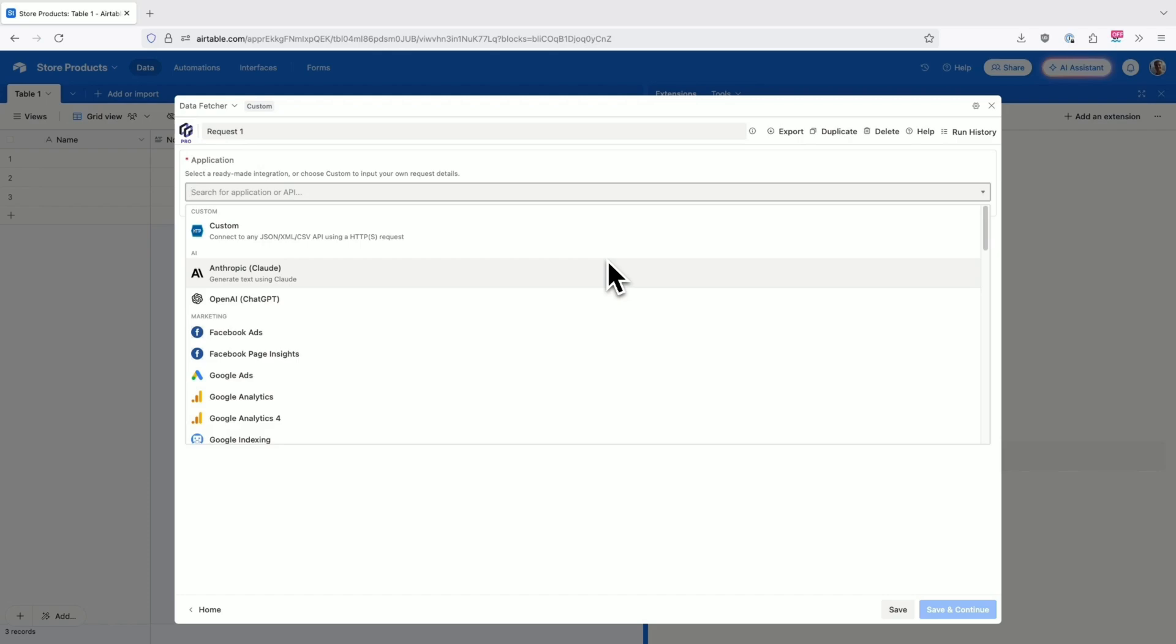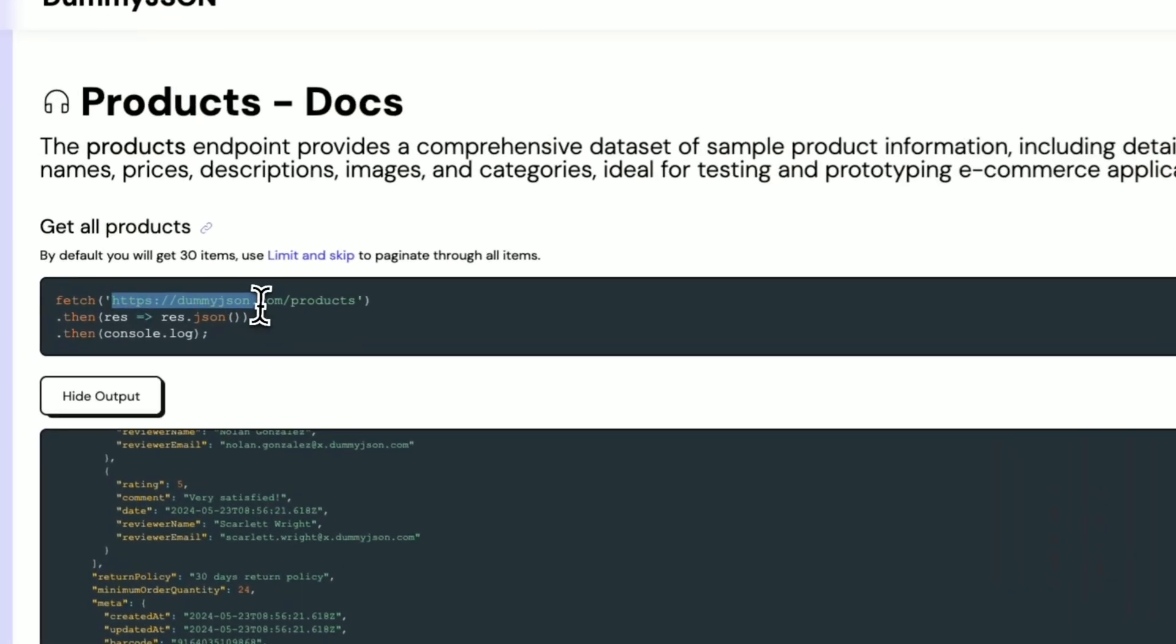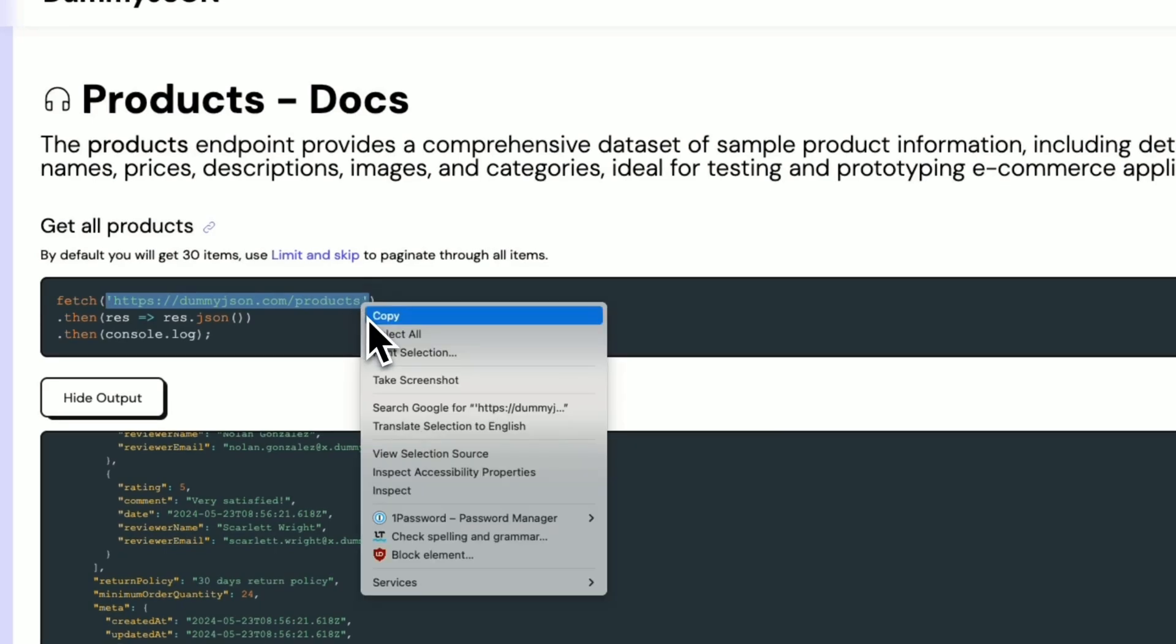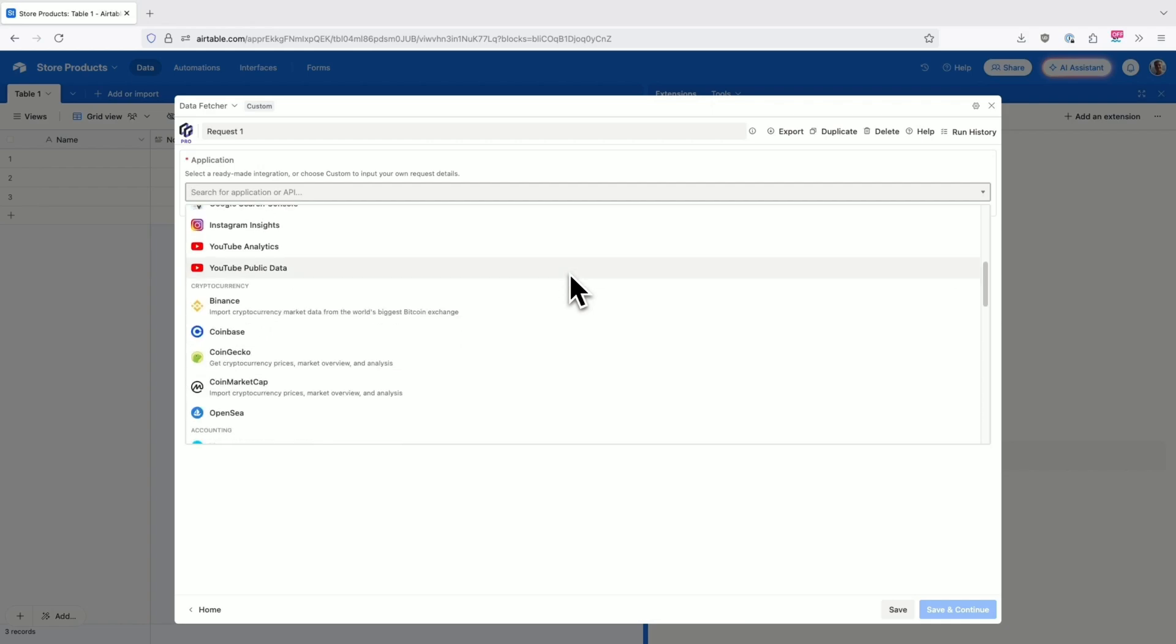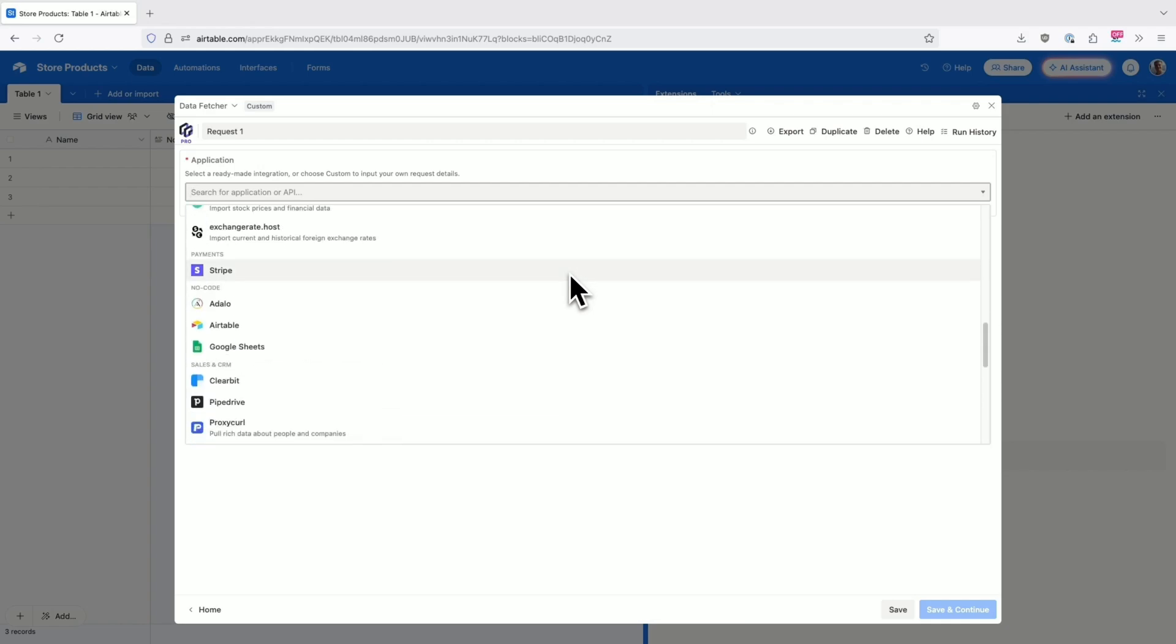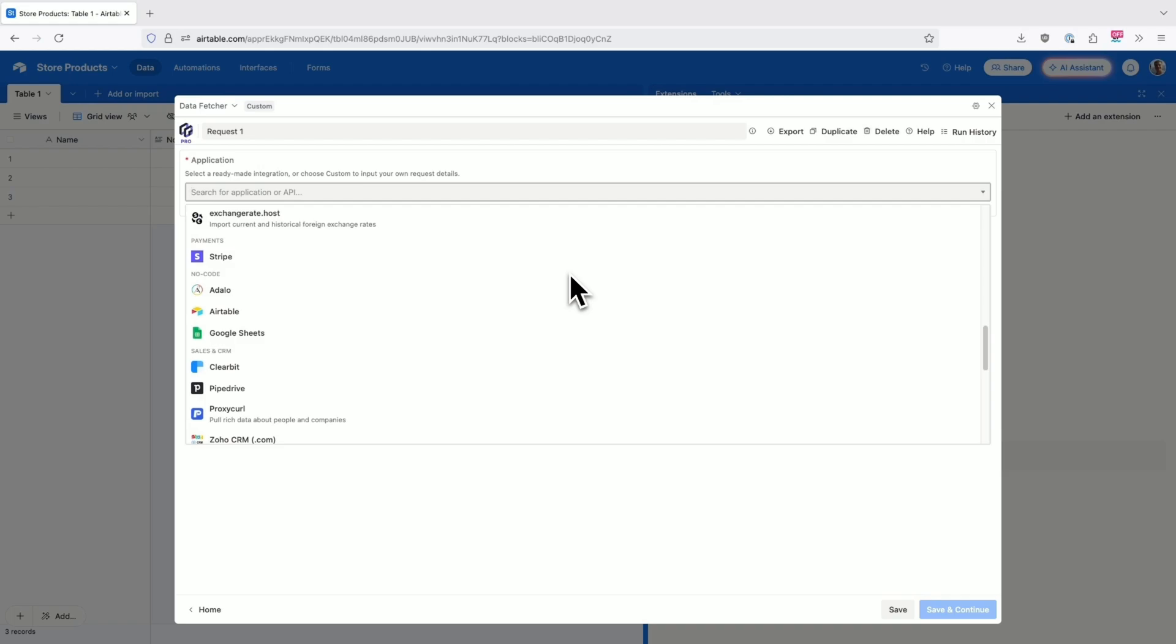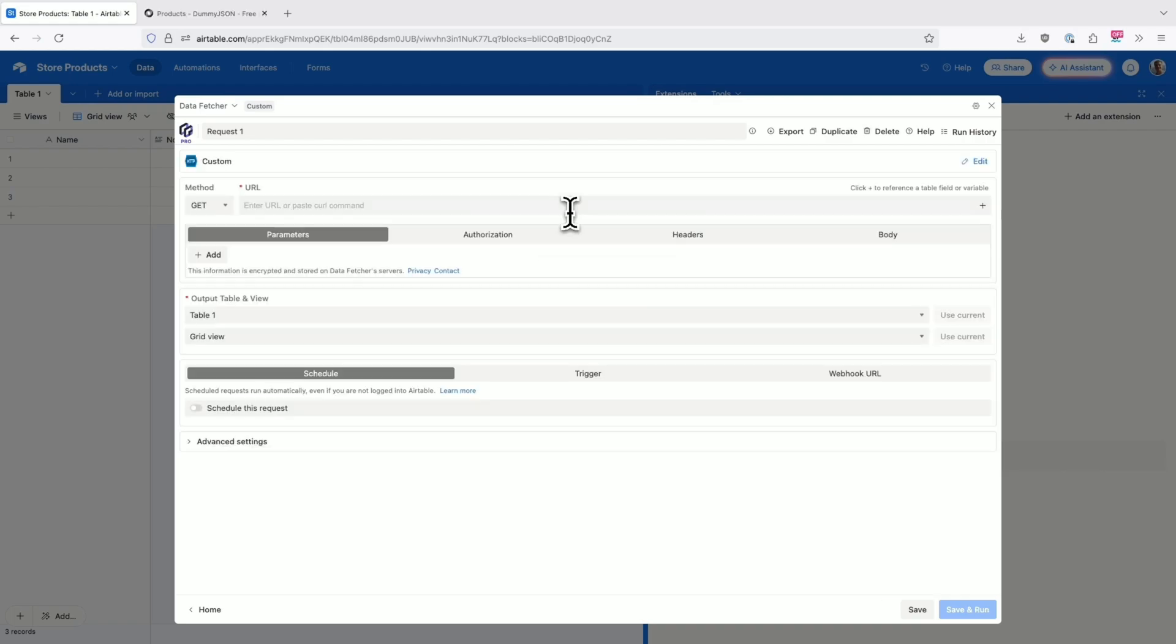I'll connect this product database to an e-commerce API in just a few clicks. I can choose one of Data Fetcher's many pre-built integrations for services like Google Analytics or OpenAI, or in this case, set up a custom API connection.